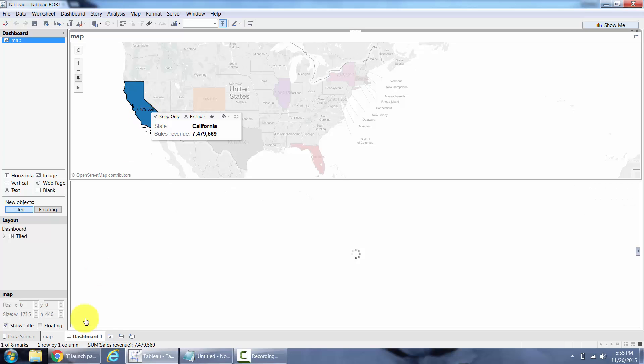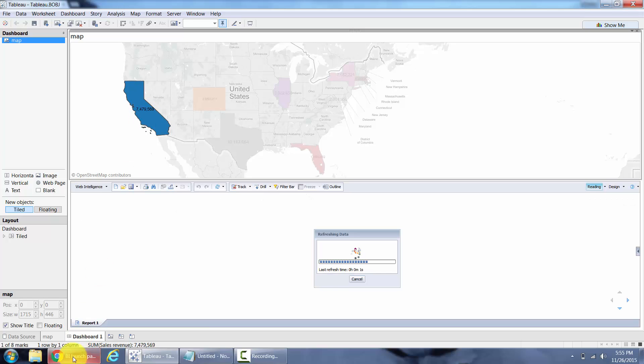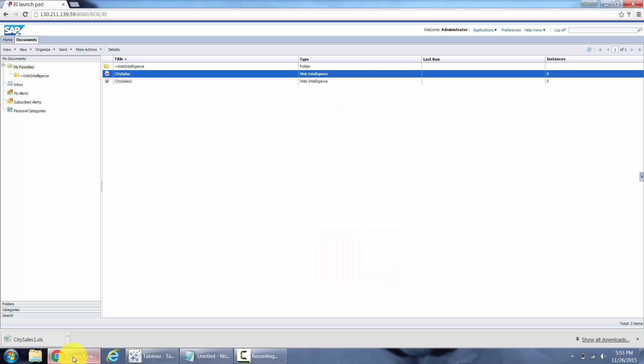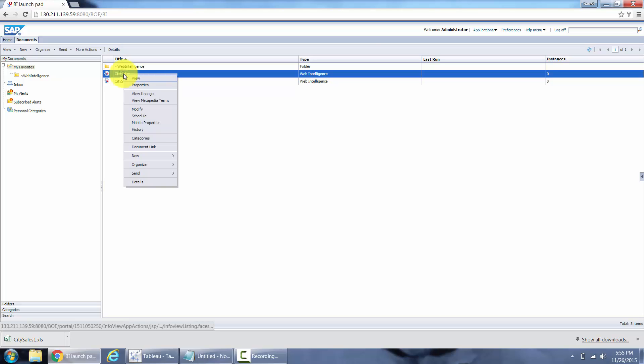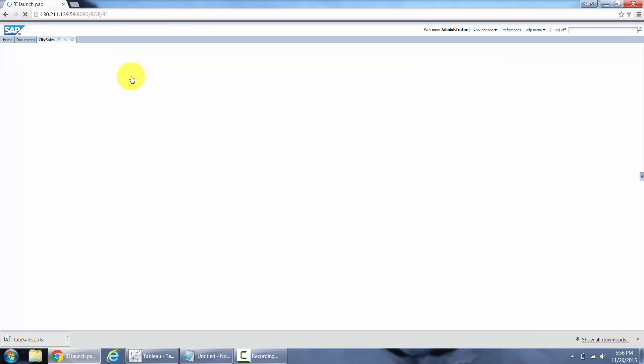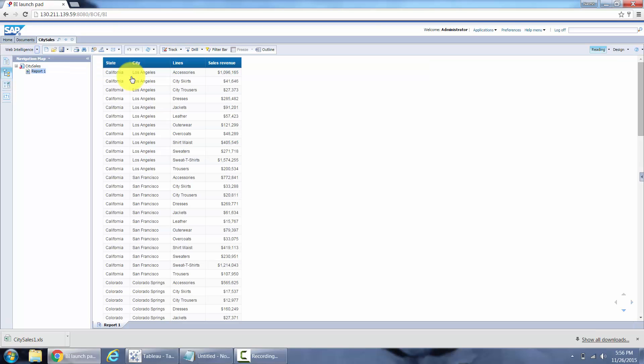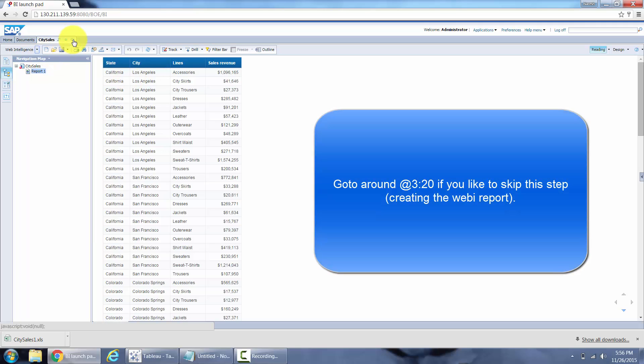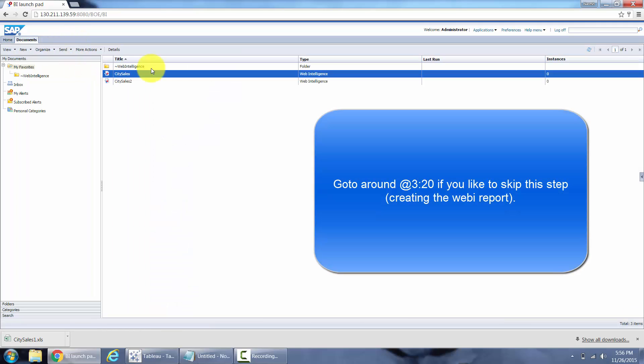So let's go ahead and try to do the same. Quick look at what I have in the Business Objects report. Here's my report and actually you know what, let me go ahead and recreate it. I'll show you, you can skip this step if you like.